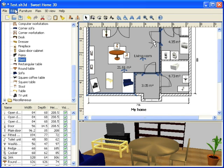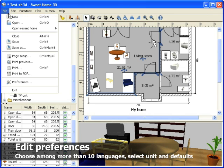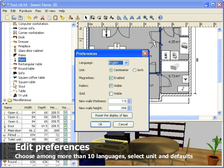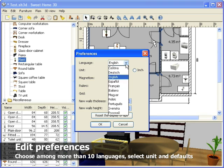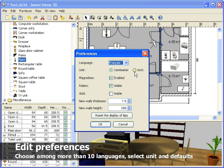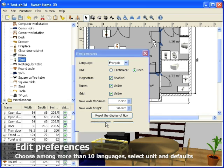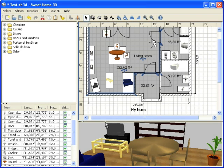In Preferences dialog box, you may choose among more than 10 languages. You can change units, whether the plan grid should be displayed, and other default values of the software.